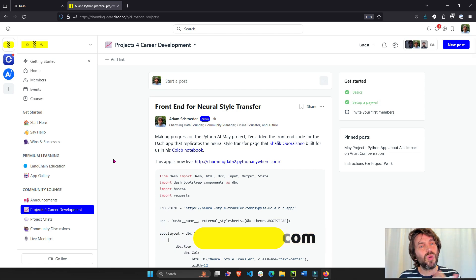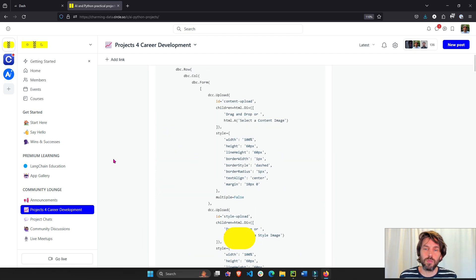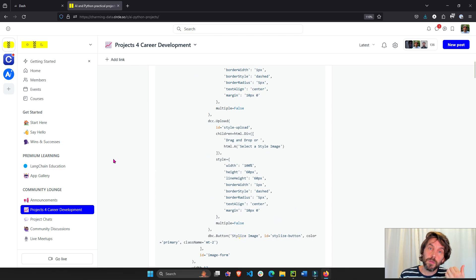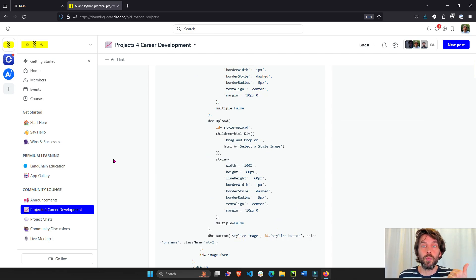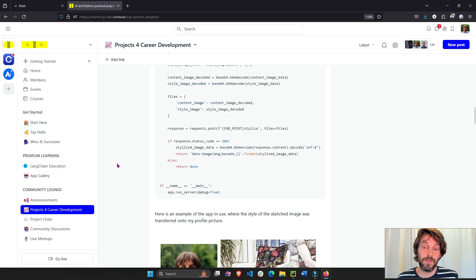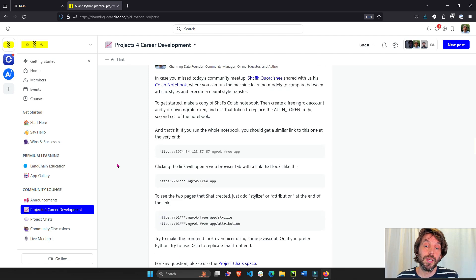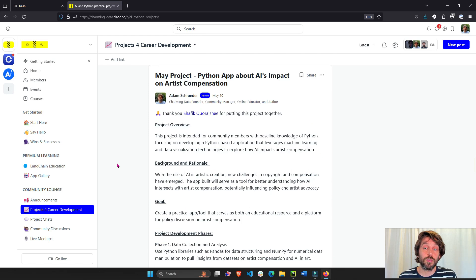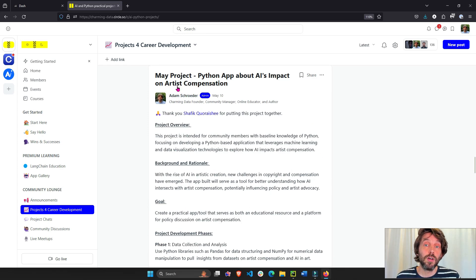Because the goal of this project is really to learn Python and AI while we do good in the world. And in this sense, the good that we do is we're trying to raise awareness for artist compensation.